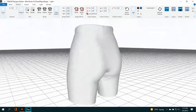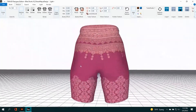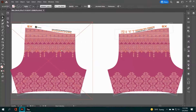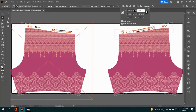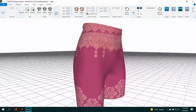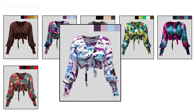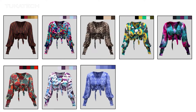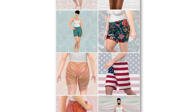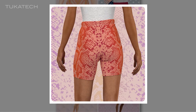Place artwork, prints, repeats, and motifs in real scale on a 3D garment. Preview hundreds of surface designs on approved 3D garments or ready-made 3D fashion templates in the Tuka 3D Designer Edition Visualizer module. Use 3D renders to sell garments online or through social media.